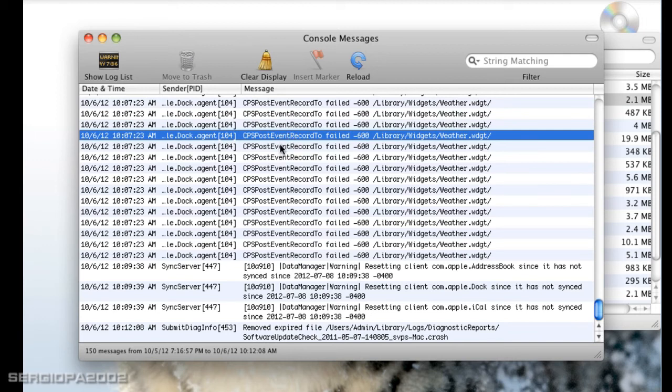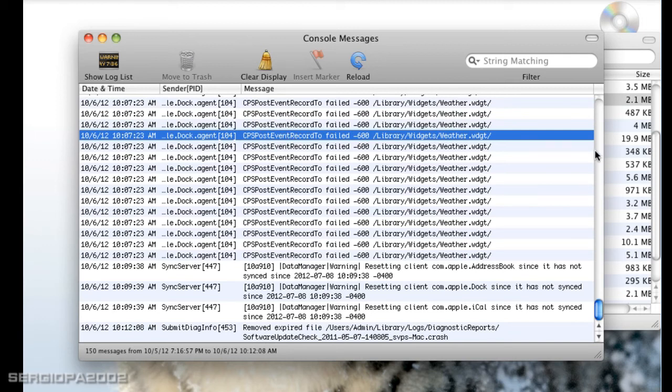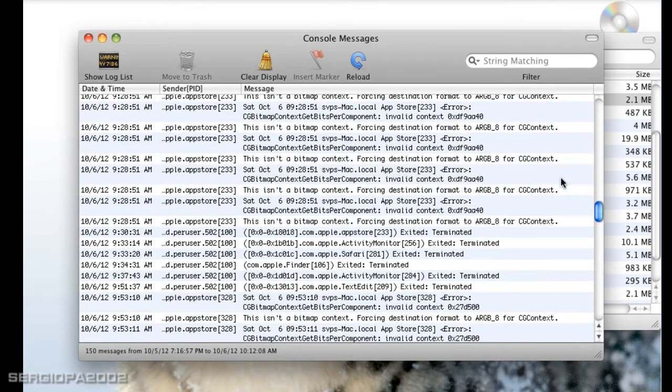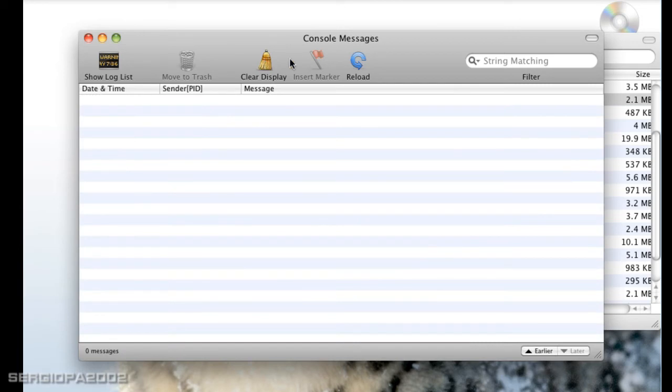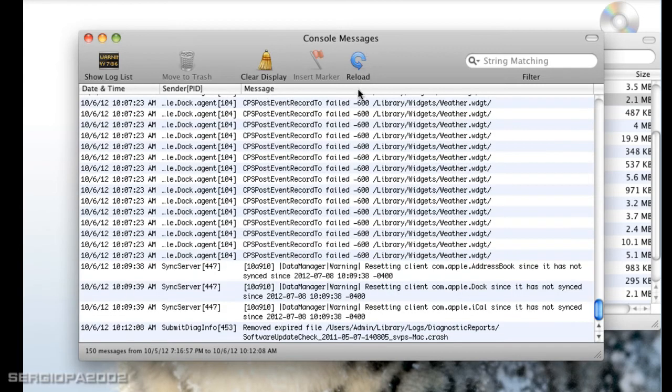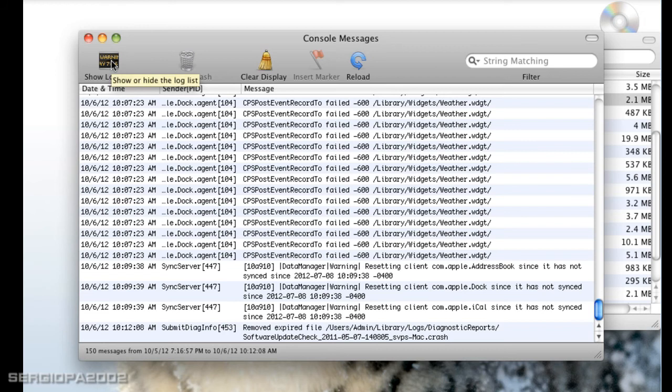Now you can scroll this - you see it's a long list. You can go ahead and clear the display or reload, and also show more options by clicking the Show Log List.